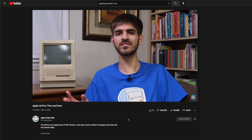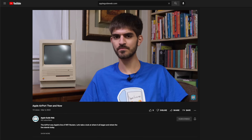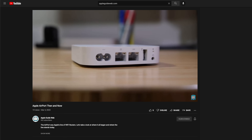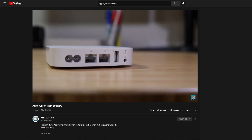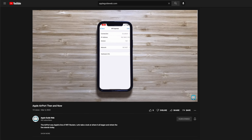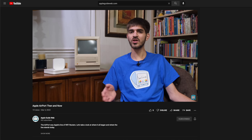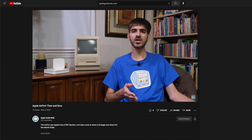We can start by looking at the second-generation Airport Express. An update in 2018 brought AirPlay support to it. You can plug any pair of speakers into the headphone jack on the back, open the AirPlay app on your Mac or iOS device, select your Airport Express, open the AirPlay menu, enable the service, and give your speakers a name. For an additional layer of security, you can even add a password, keeping people on your home network from hijacking your speakers.